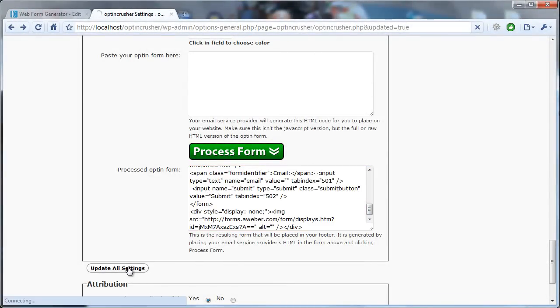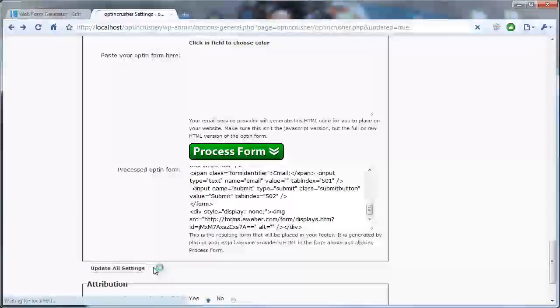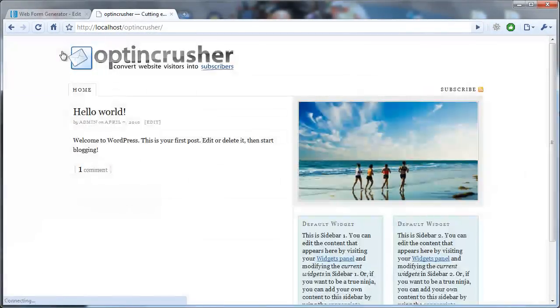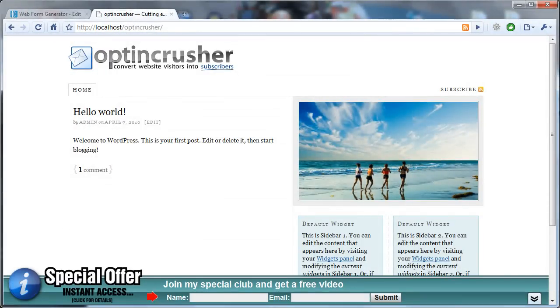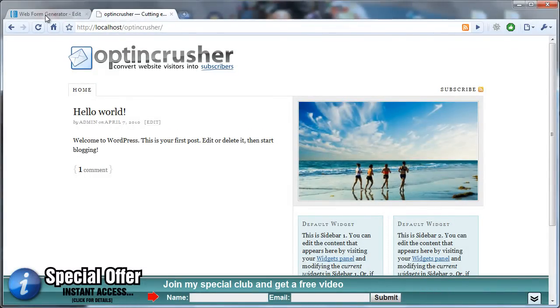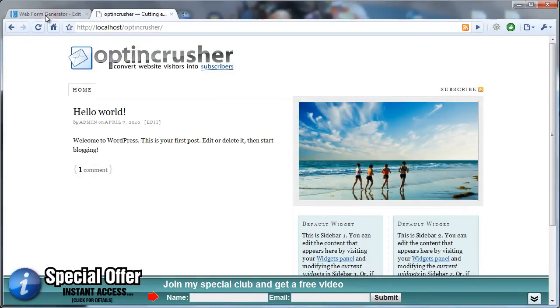Then click Update All Settings. Now what that does is it doesn't change the way anything looks or functions, but it will keep the statistics for that web form accurate on your AWeber list, when it shows you how many times people have viewed the opt-in form versus how many times they've signed up.